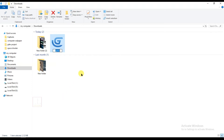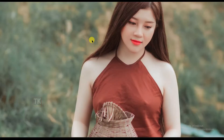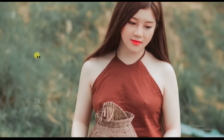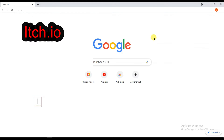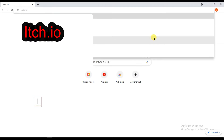Rename this game — I'll name it Space Suitor. Now open the Chrome browser and type itch.io.